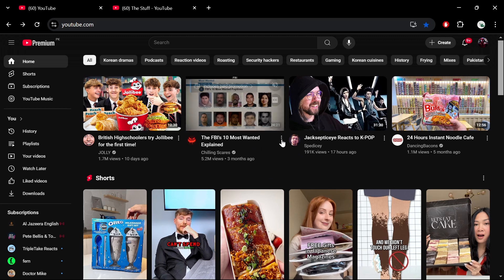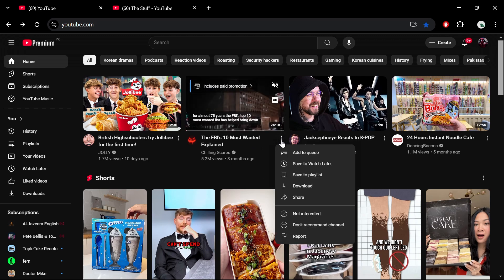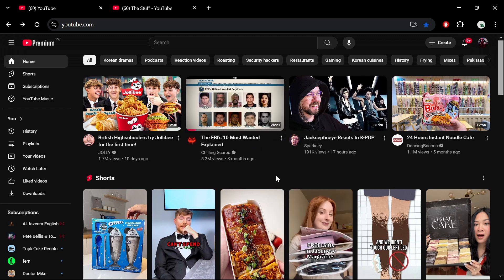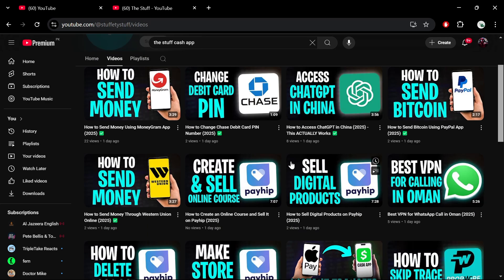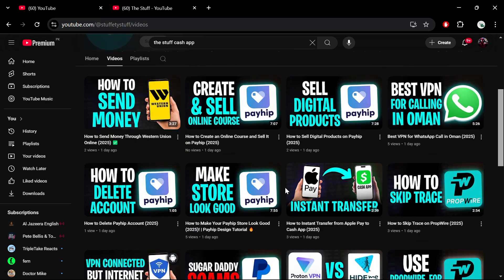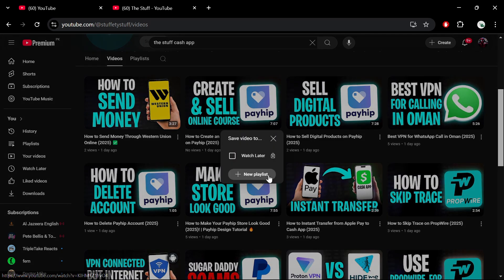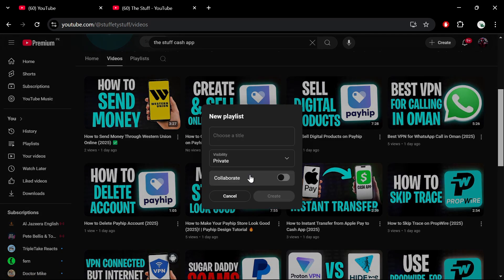Start by selecting a video you'd like to include in your playlist. For this example, I'm choosing a video from this channel. Once you've opened the video, scroll down to the Save button, click it, and then choose the option to create a new playlist.